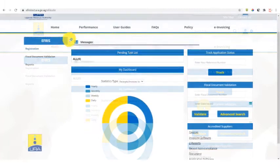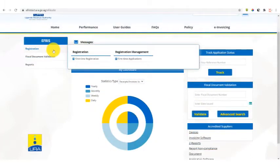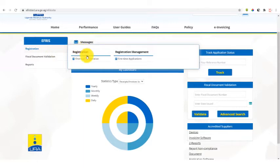To register, go to the left-hand menu, hover and it will give you two options: first time registration and first time applications.